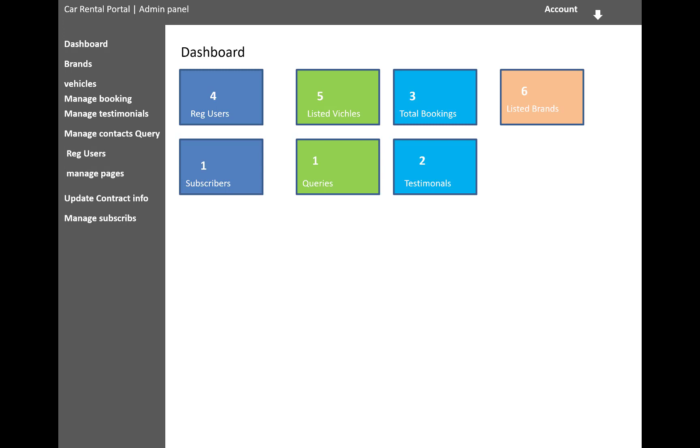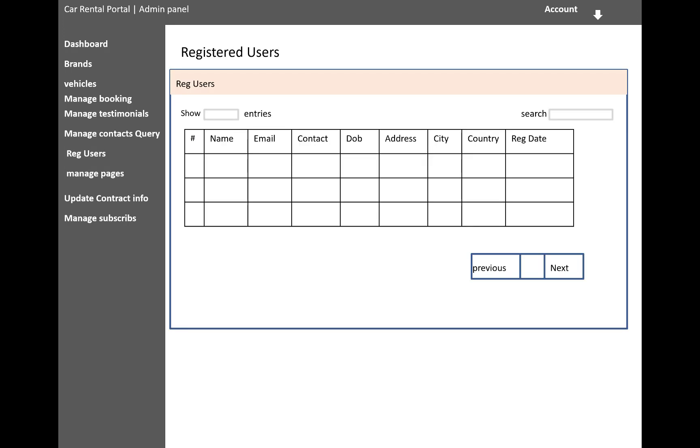The next thing is registered user who entered into the website. You can see who is the authenticated user to enter and to rent some cars for their purpose. So the name, email, contact, date of birth, address, city, country, and registration date for registered users.